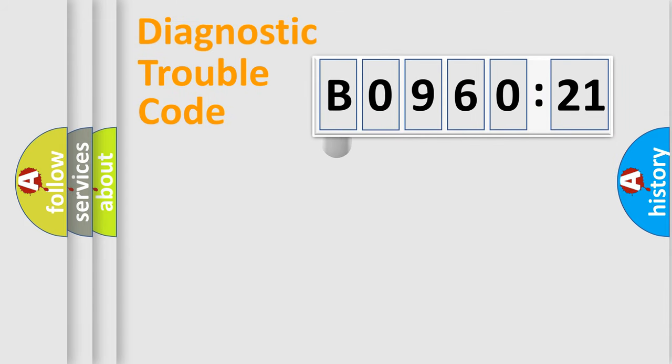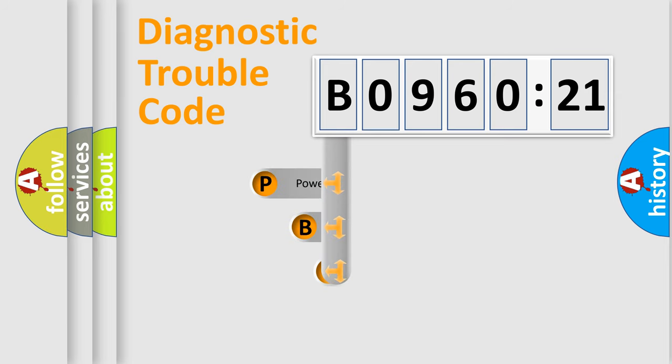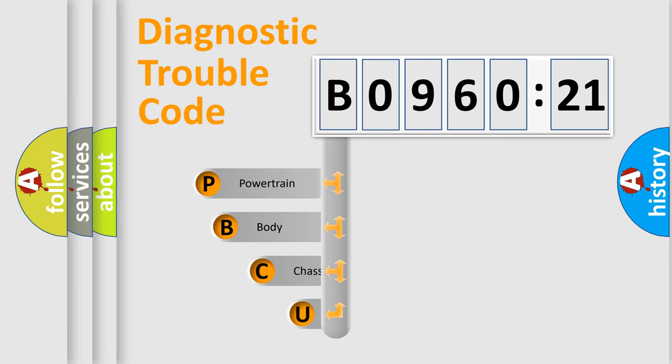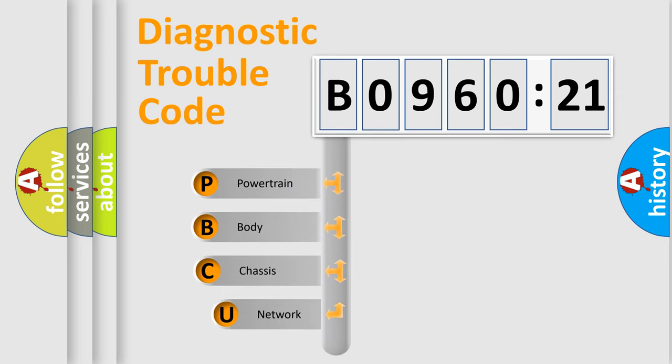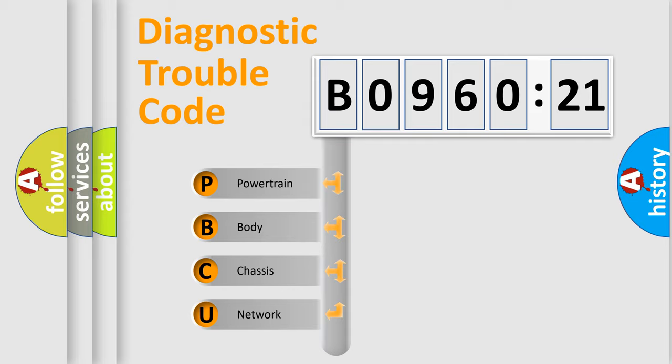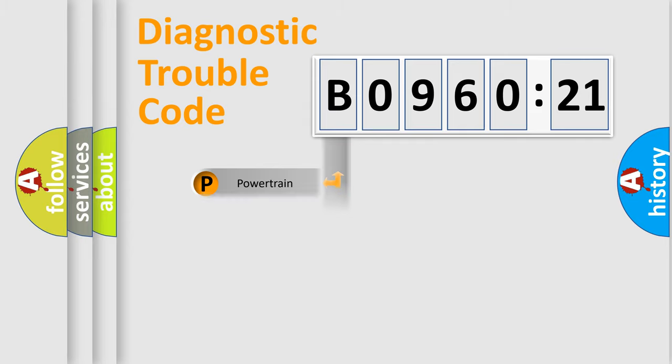First, let's look at the history of diagnostic fault code composition according to the OBD2 protocol, which is unified for all automakers since 2000. We divide the electric system of automobile into four basic units: Powertrain, Body, Chassis, and Network.